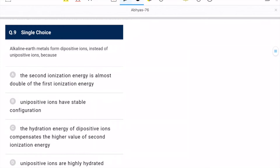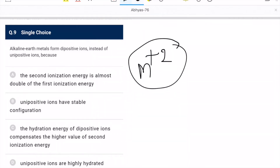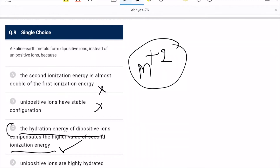Question 9: alkaline earth metals form dipositive ions instead of unipositive ions because — the second ionization energy is almost double the first: this may not be correct. Unipositive ions have a stable configuration: also wrong. The hydration of dipositive ions compensates the higher value of second ionization energy — this is the correct option. C is the correct option.